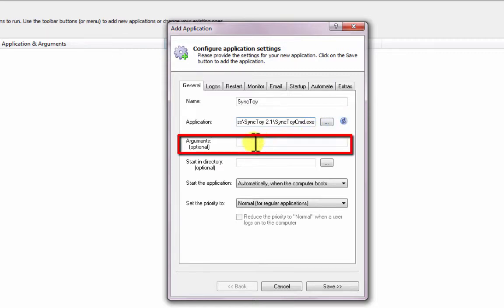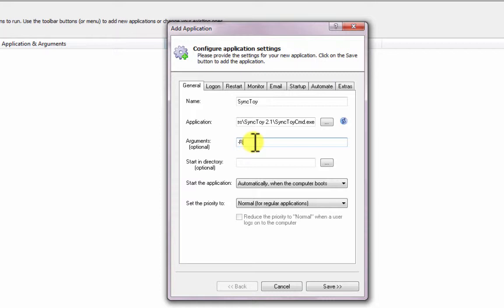In the Arguments field, enter -R. This will tell SyncToy to run all folder pairs. If you only want to run a single folder pair, say, named My Folder Pair, enter -R My Folder Pair instead.